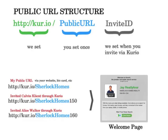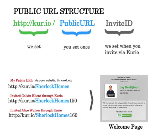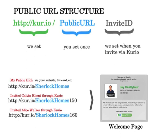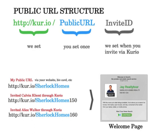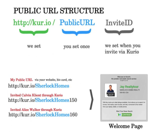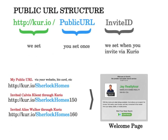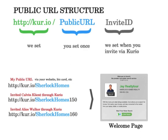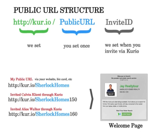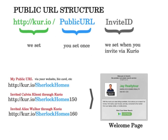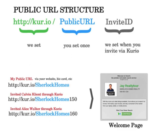The Curio public URL has three pieces to it. KUR.IO, which we control. The public URL, which we set Sherlock Holmes. And the invite ID, which gets added by us whenever you invite a client through Curio. And we do that so you can view your invite history and see who has responded to your invitation. So when we look at these three URLs below, we've got the public URL that we created, which you'd use for business cards. And then the two below have different IDs attached to them, meaning they've just been invited through Curio. All three of them point to the same welcome page, which I'll discuss next.